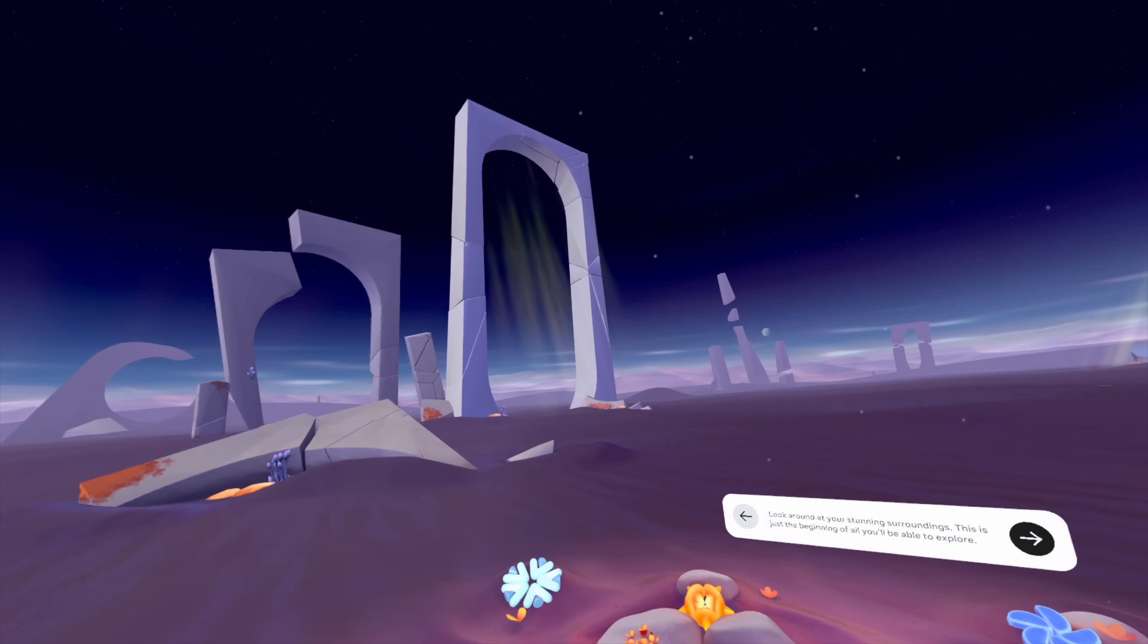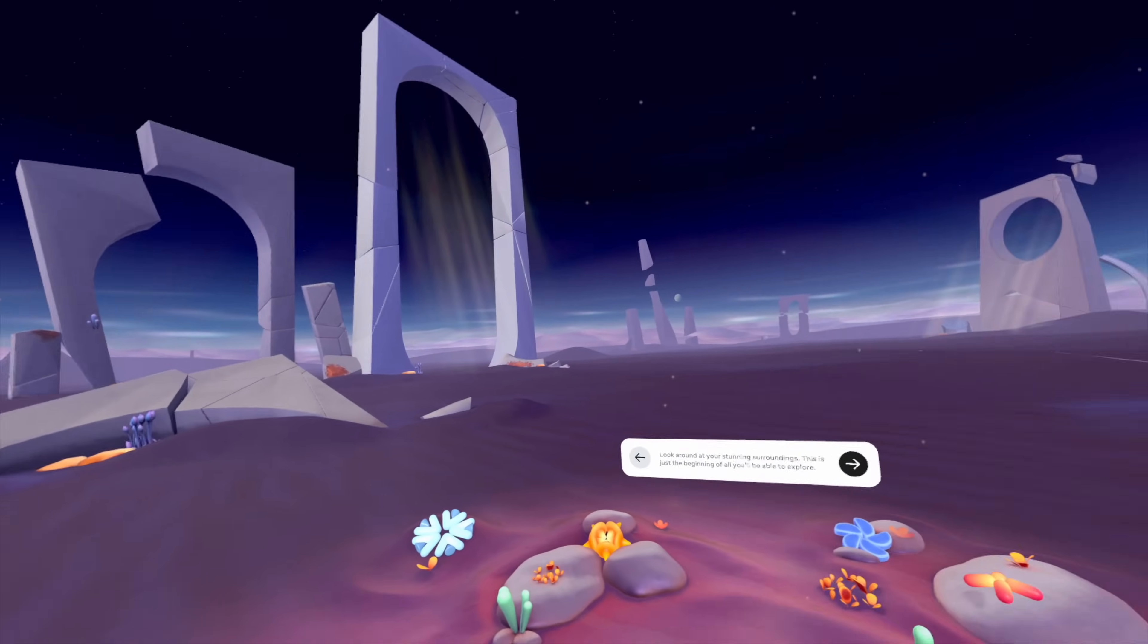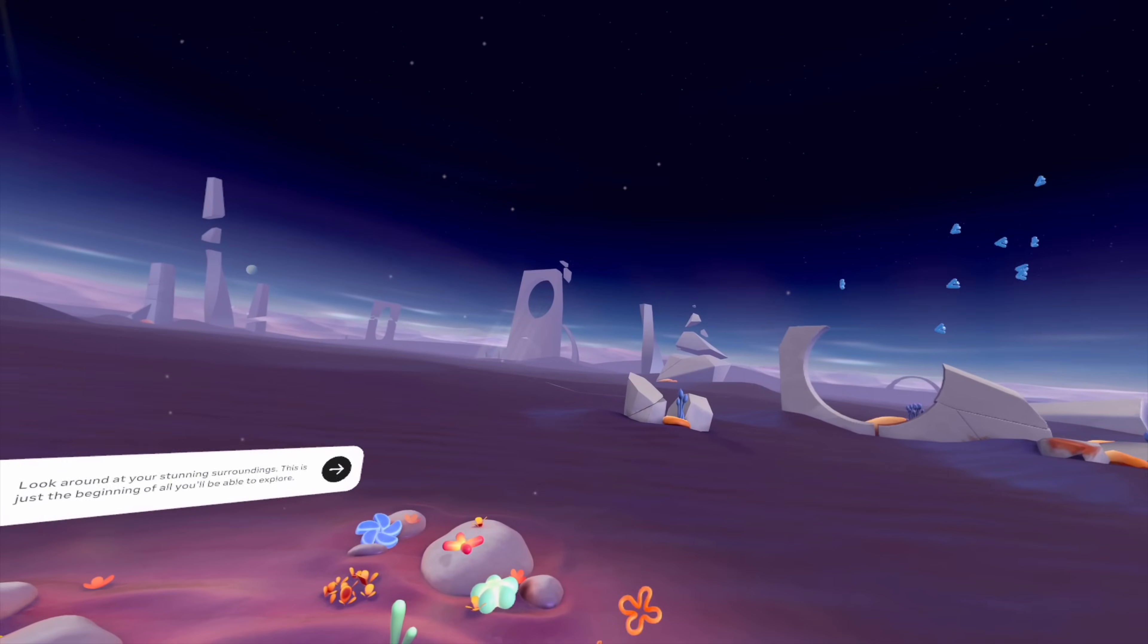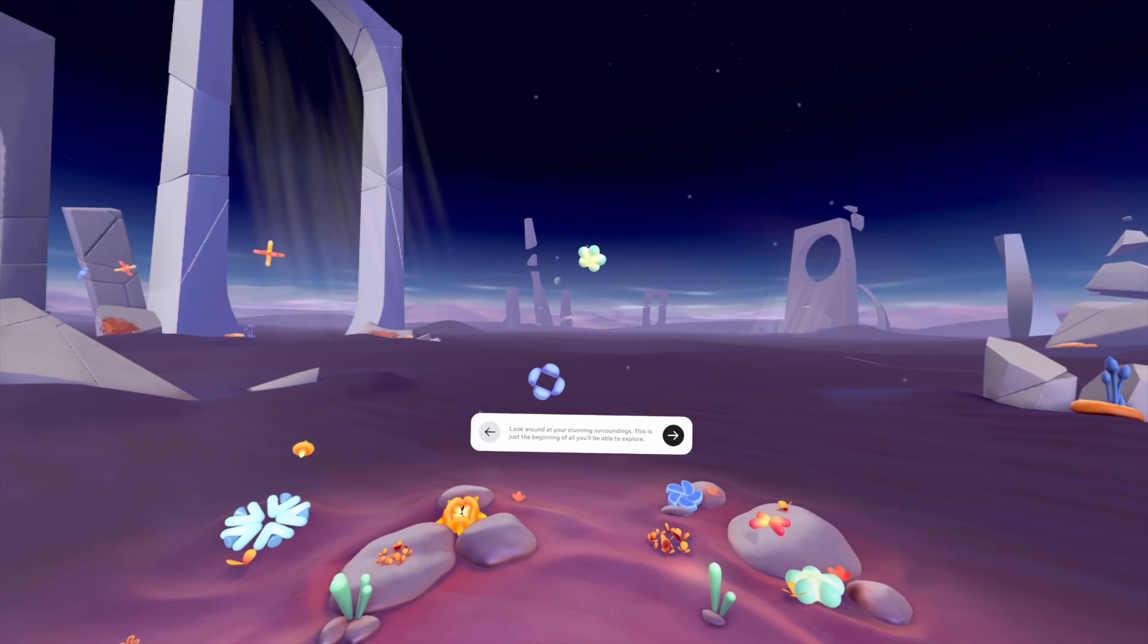Look around at your stunning surroundings. This is just the beginning of all you'll be able to explore.